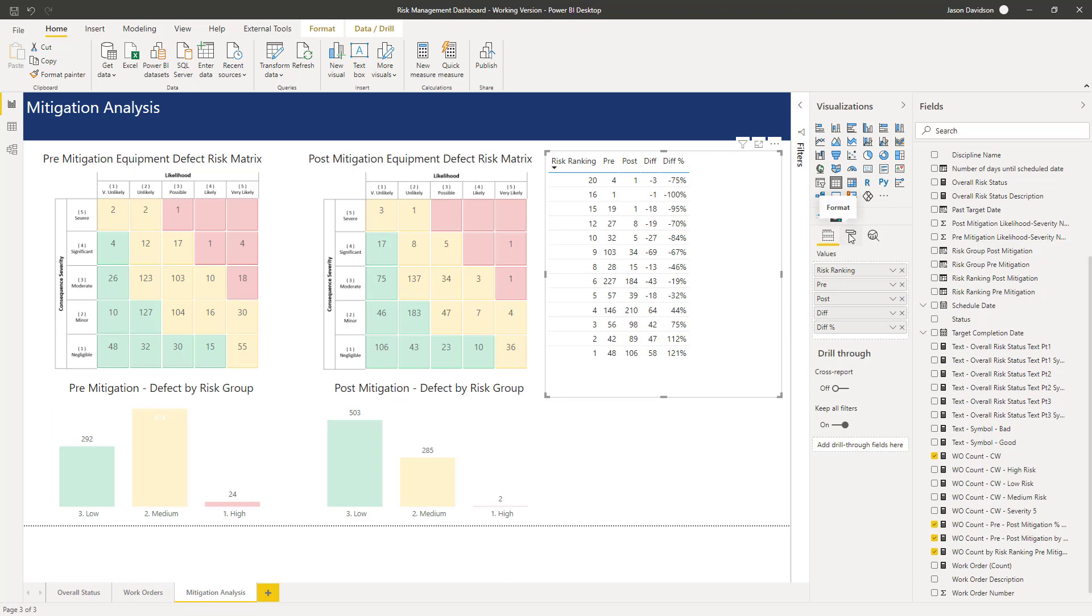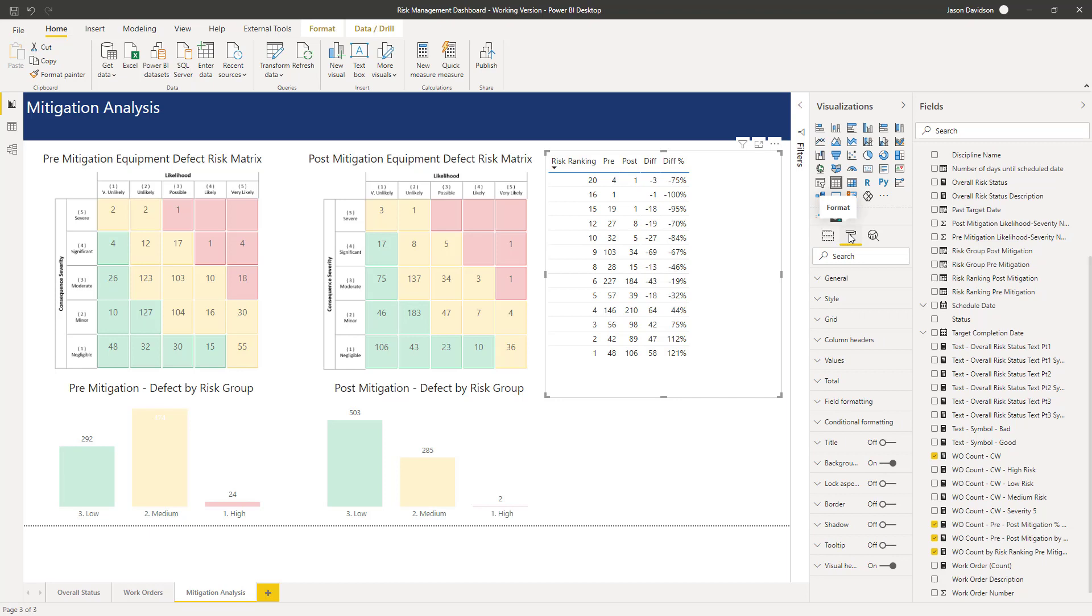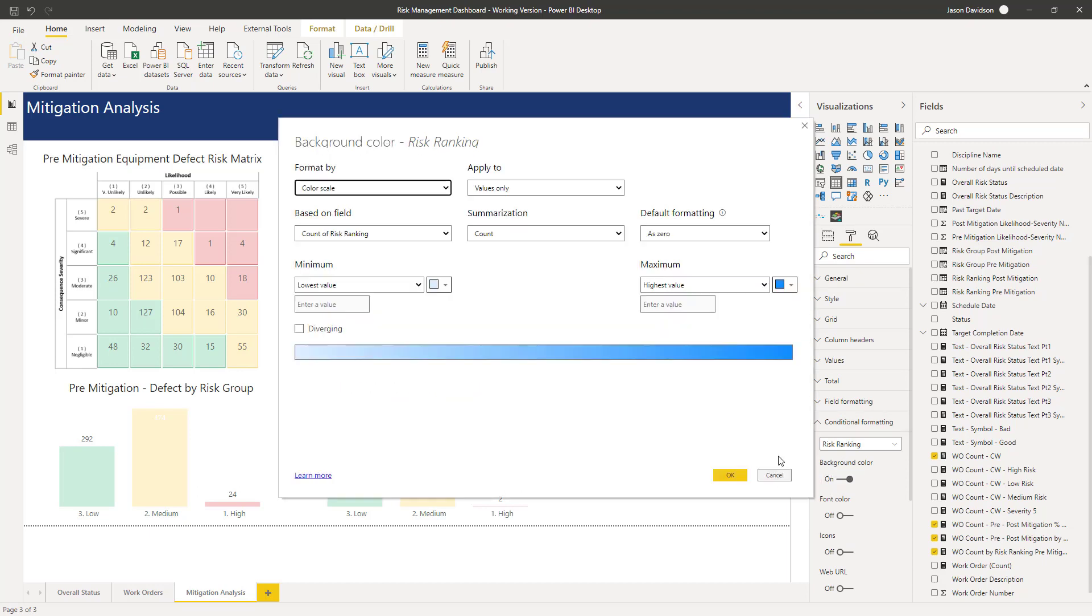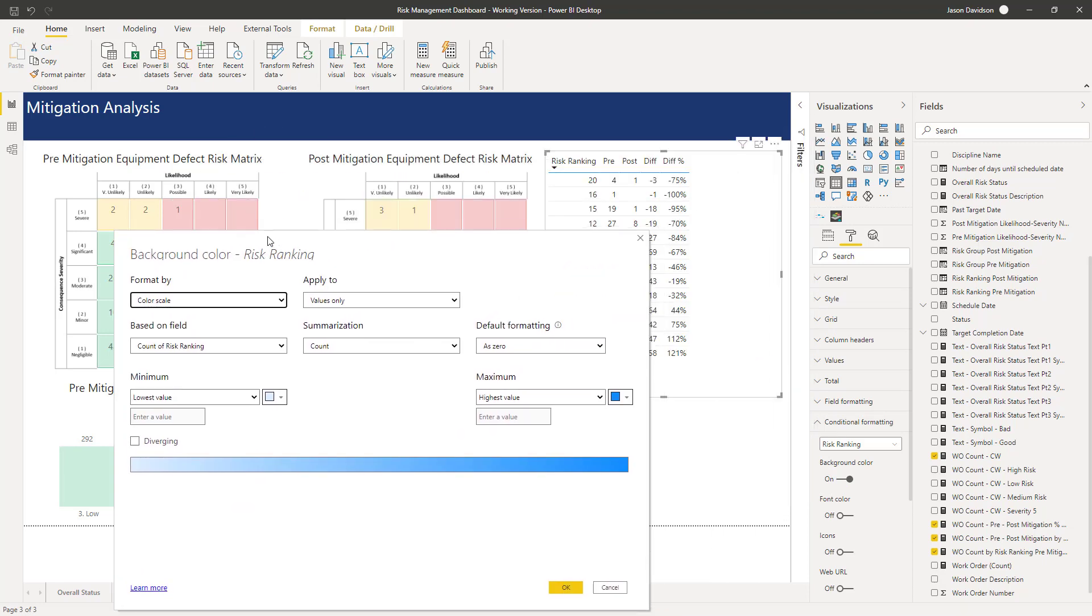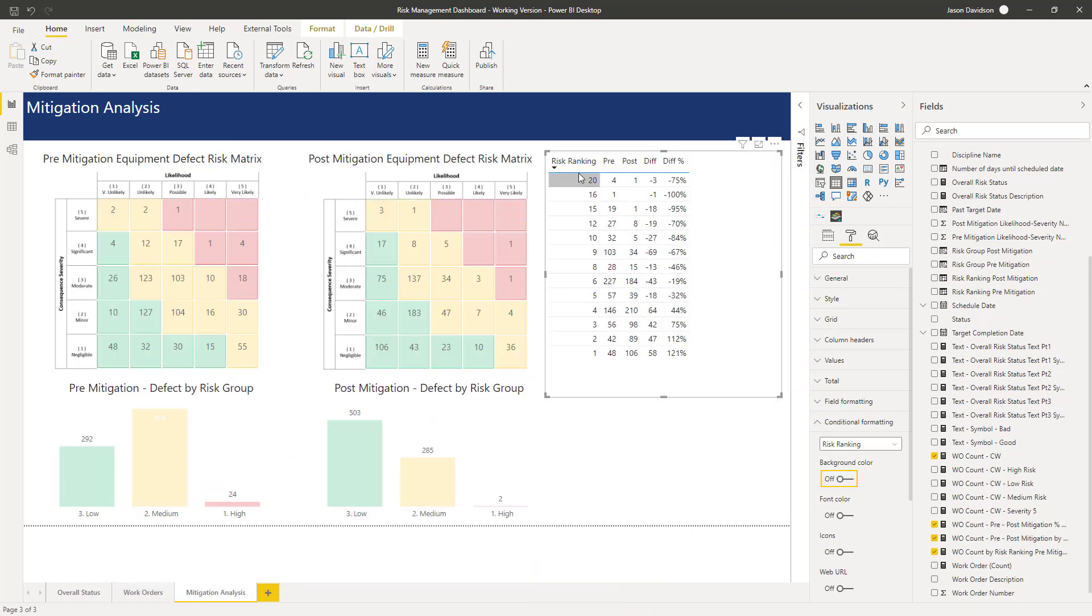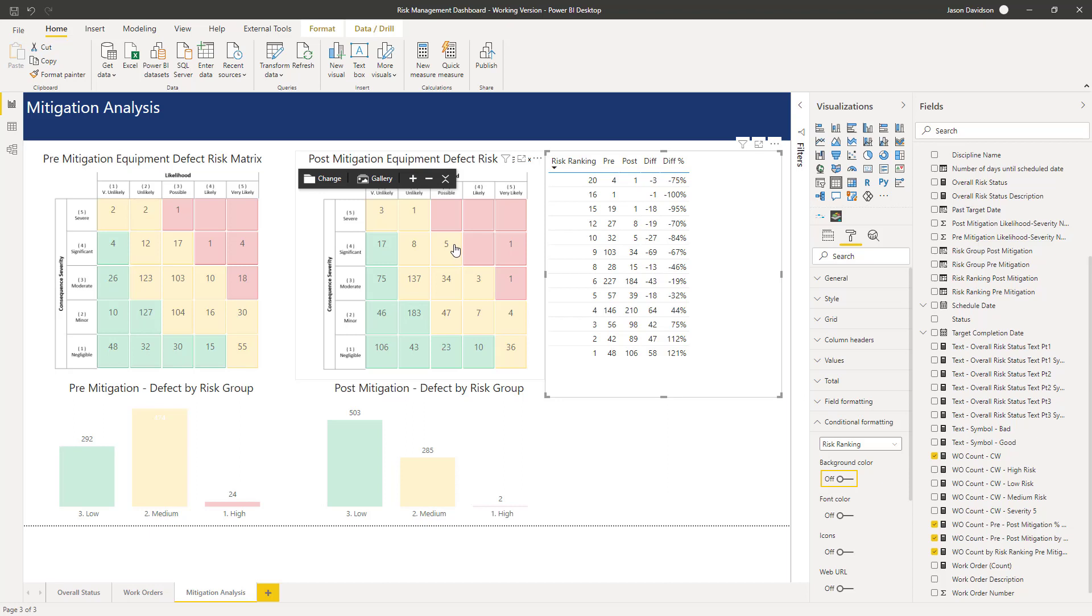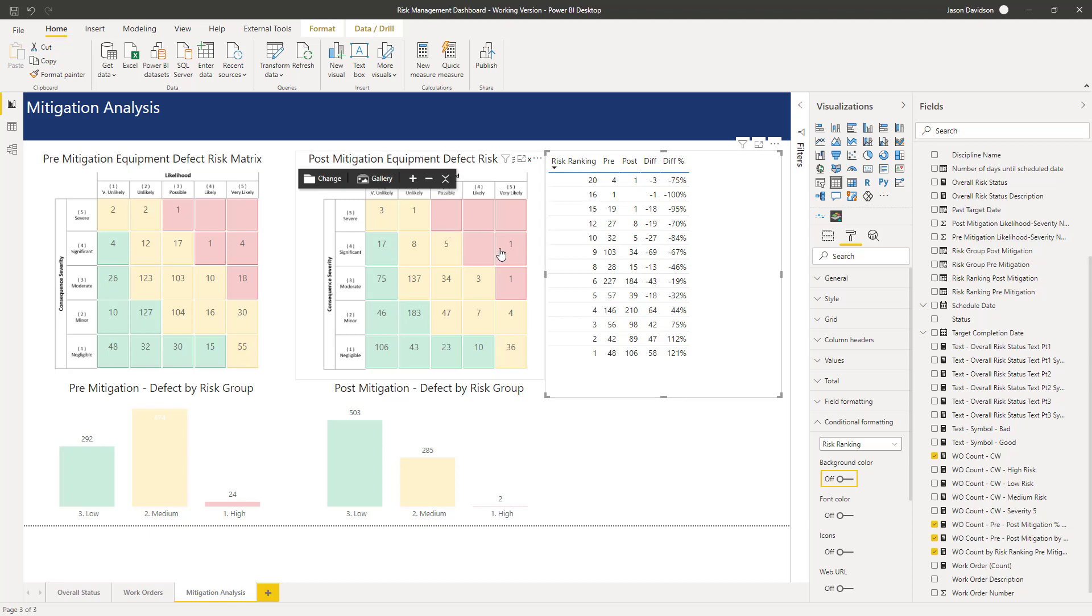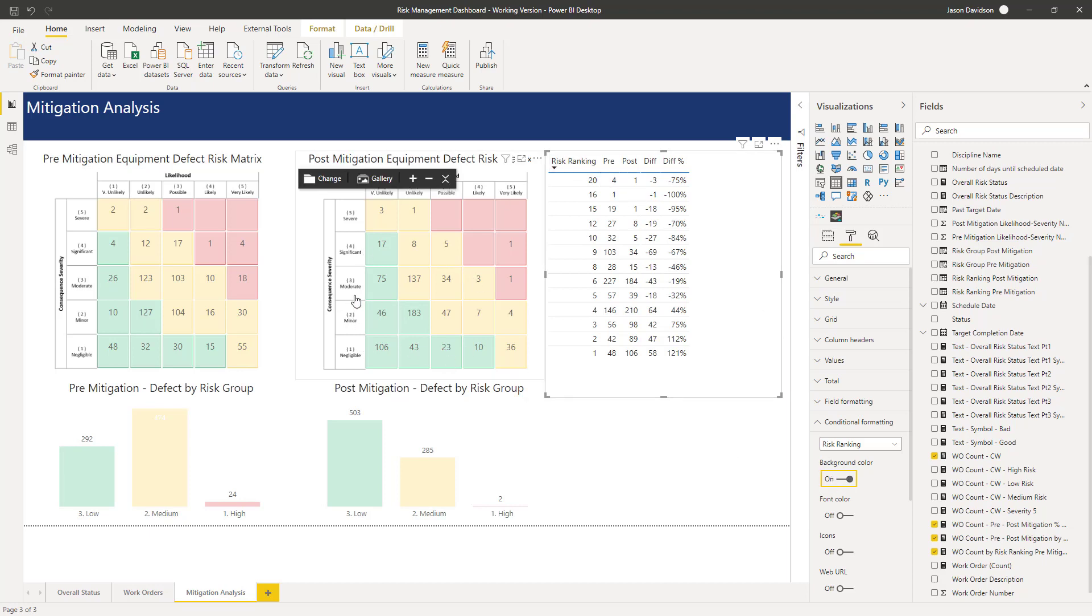The next thing I'm going to do is add some conditional formatting. So I'm going to go back into the format options here. I'm going to go into conditional formatting and switch on this background color. And what I want to do is add for each one of these the color that they are in these squares here in this matrix here. And it just allows us to see which of these risk rankings make up the red, the yellow and the green groupings in here. So let's go and switch that on.